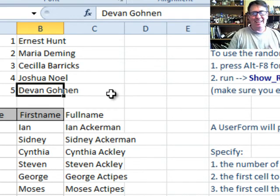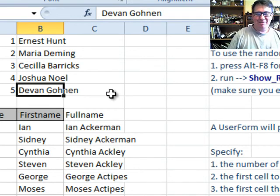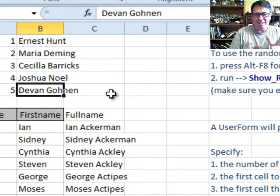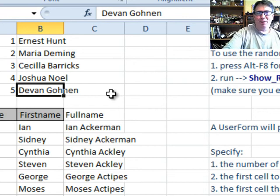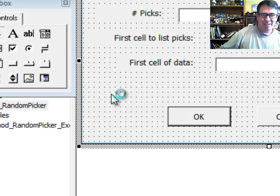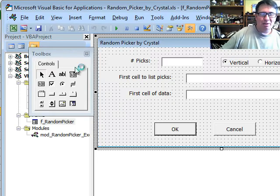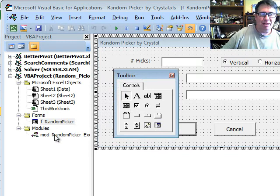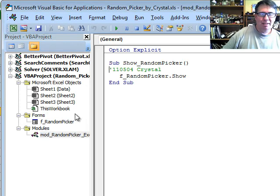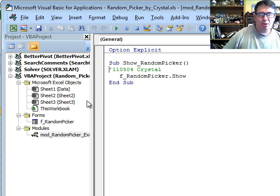Of course, now anytime you get a little utility like this, the first thing I always do is I do Alt F11 to go look at the code and we start out with just one line of code, Form Random Picker.Show.